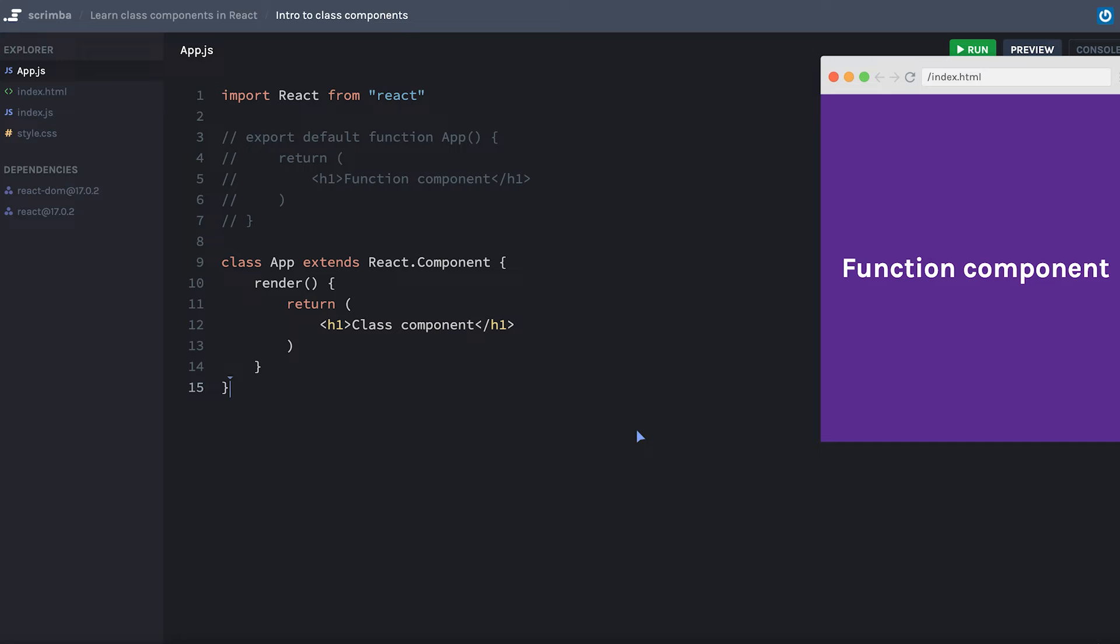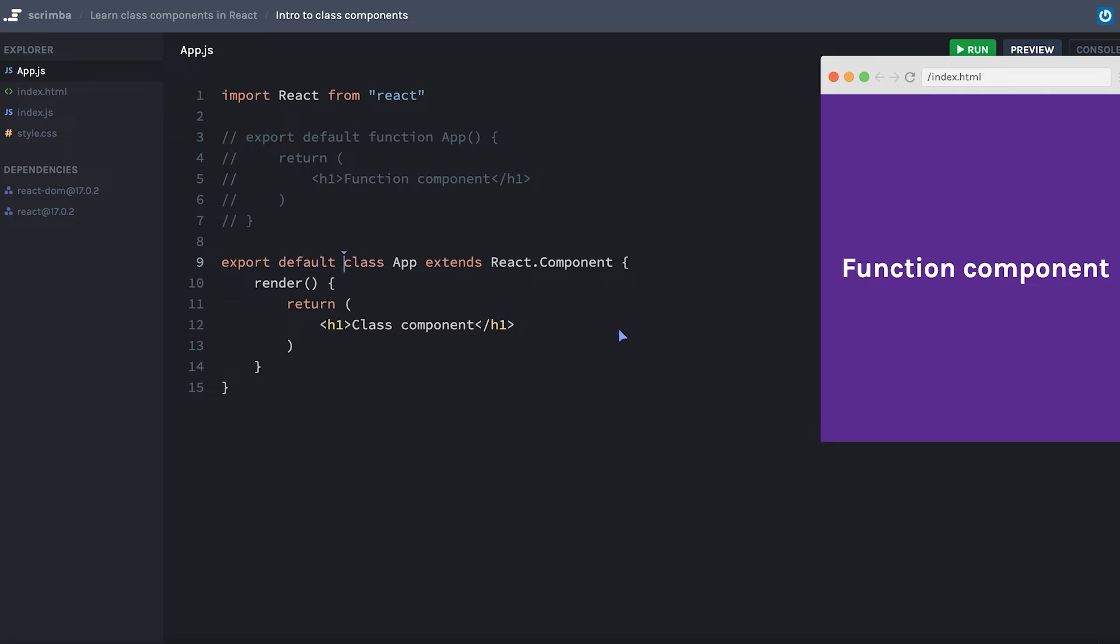And there's one last thing we need to do. And that is that we are no longer exporting anything. So I need to make sure I use export default. And now when I hit save, we should see function component change to class component. This is probably the most basic class component I could imagine.